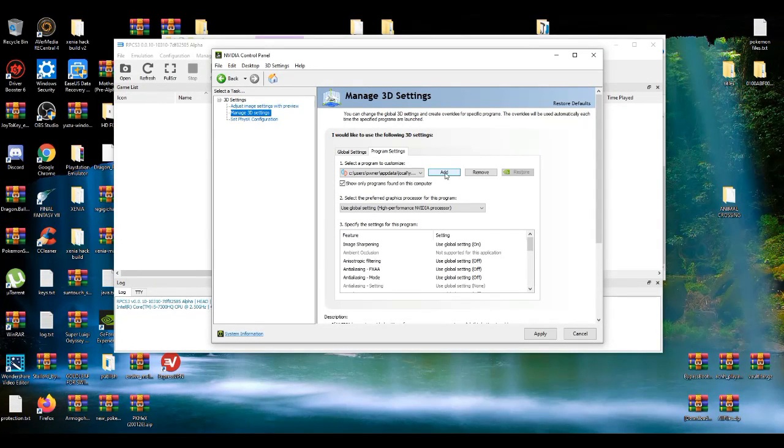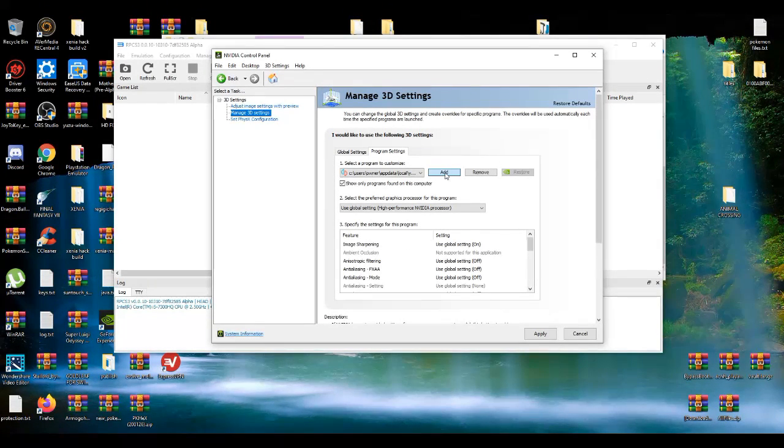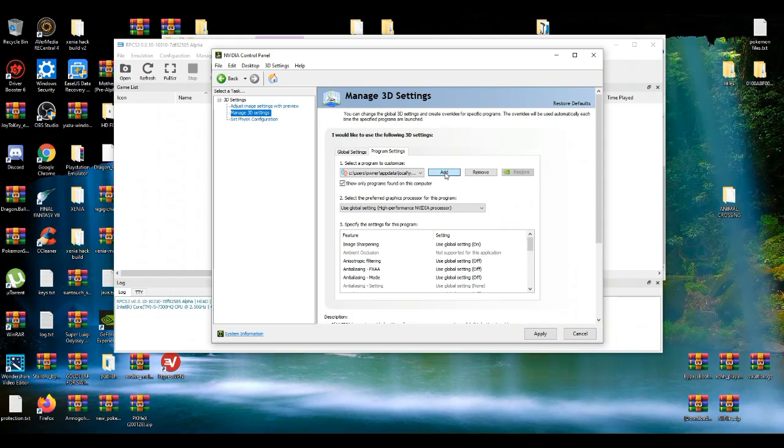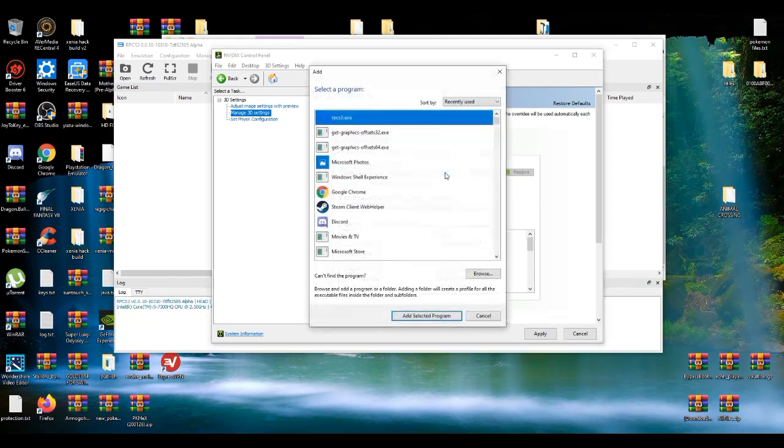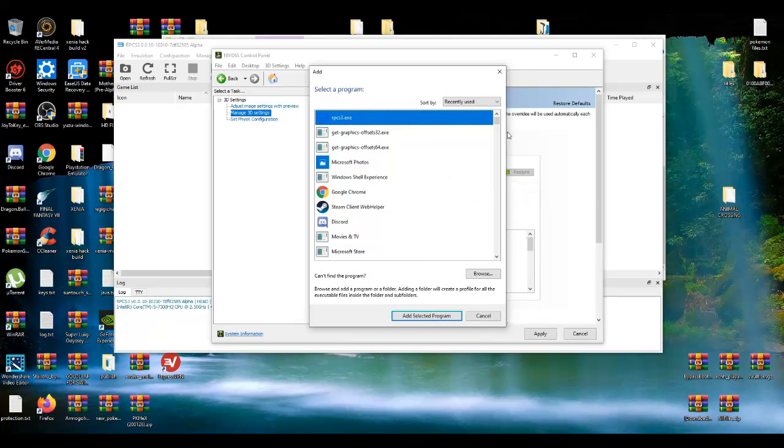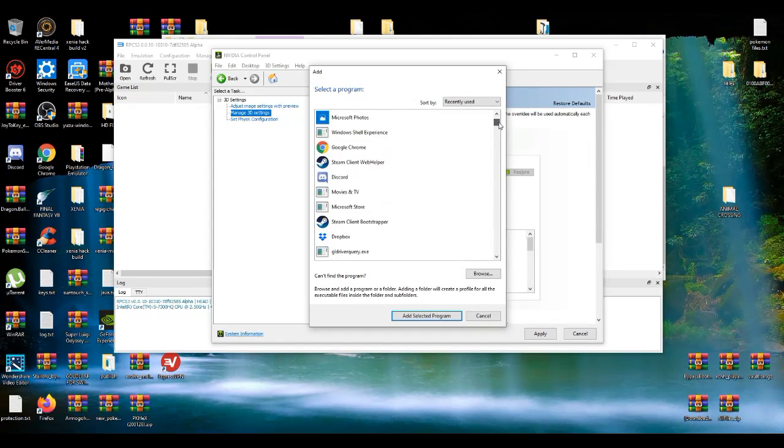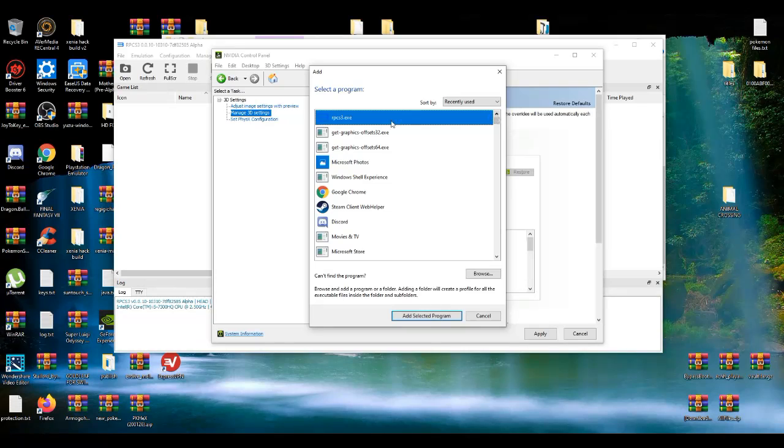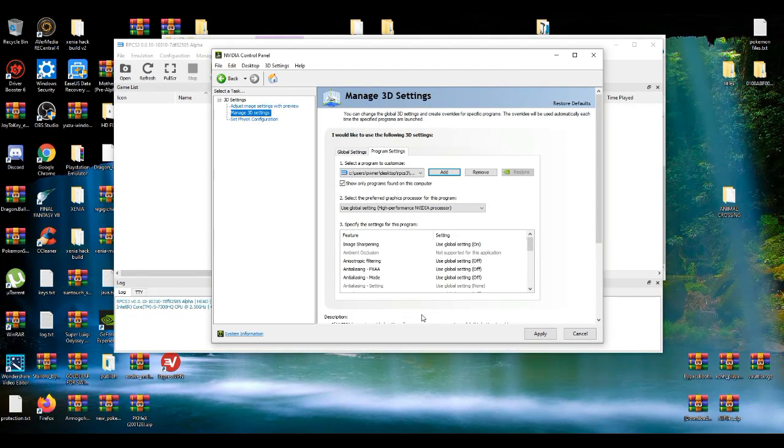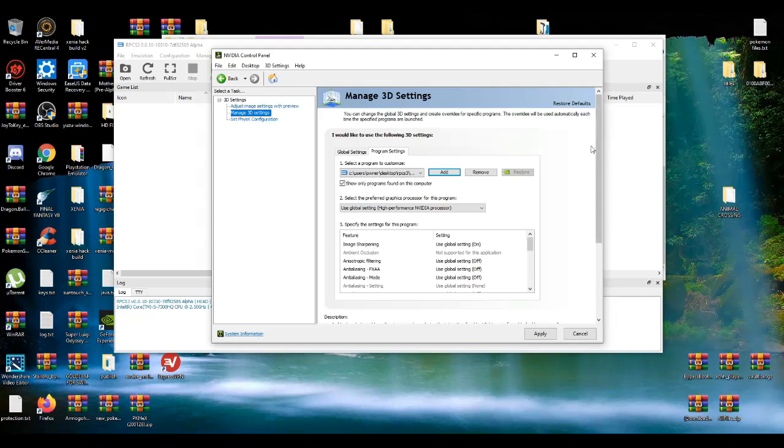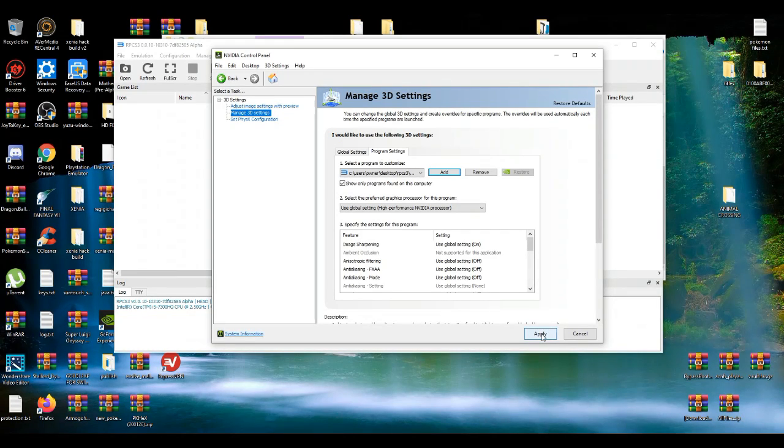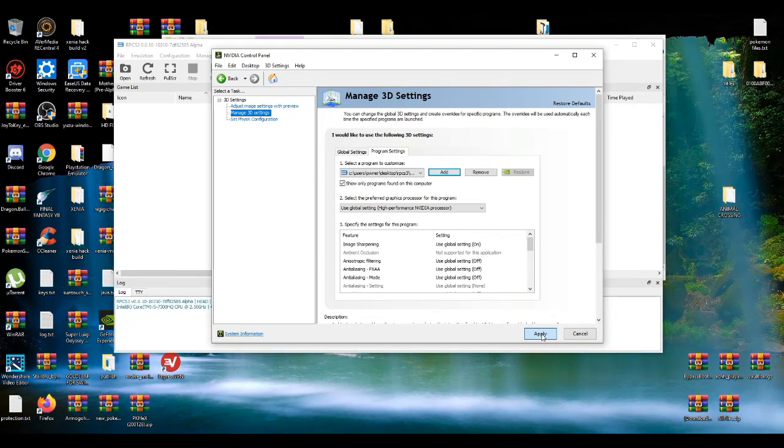Basically going to add what you want to use this for. I want to use this for RPCS3. As you see right now, RPCS3. I add the select program. And then after you have all that set, press apply.